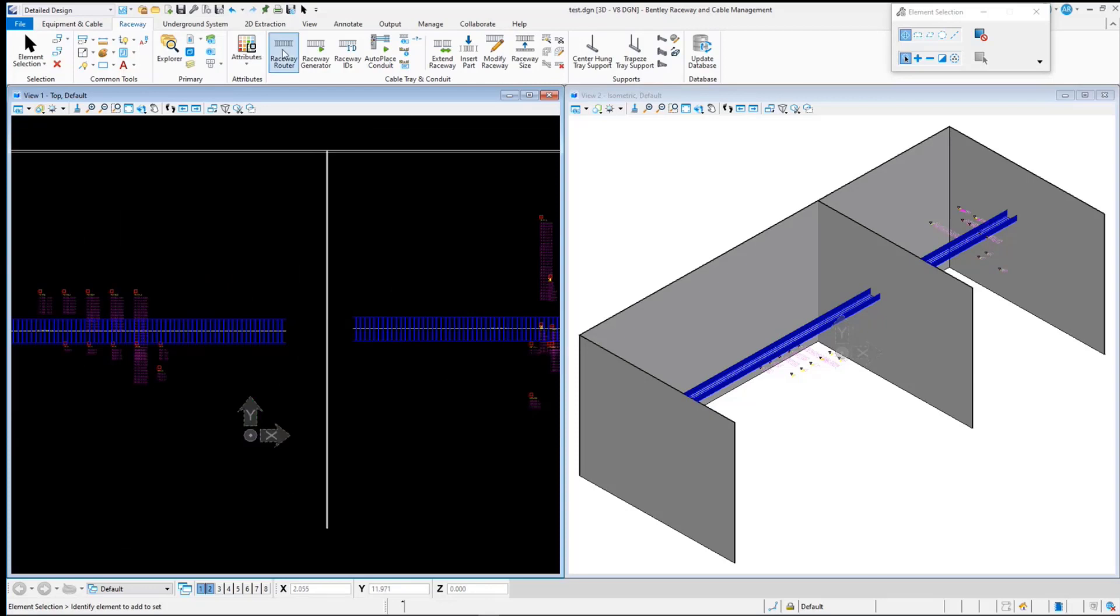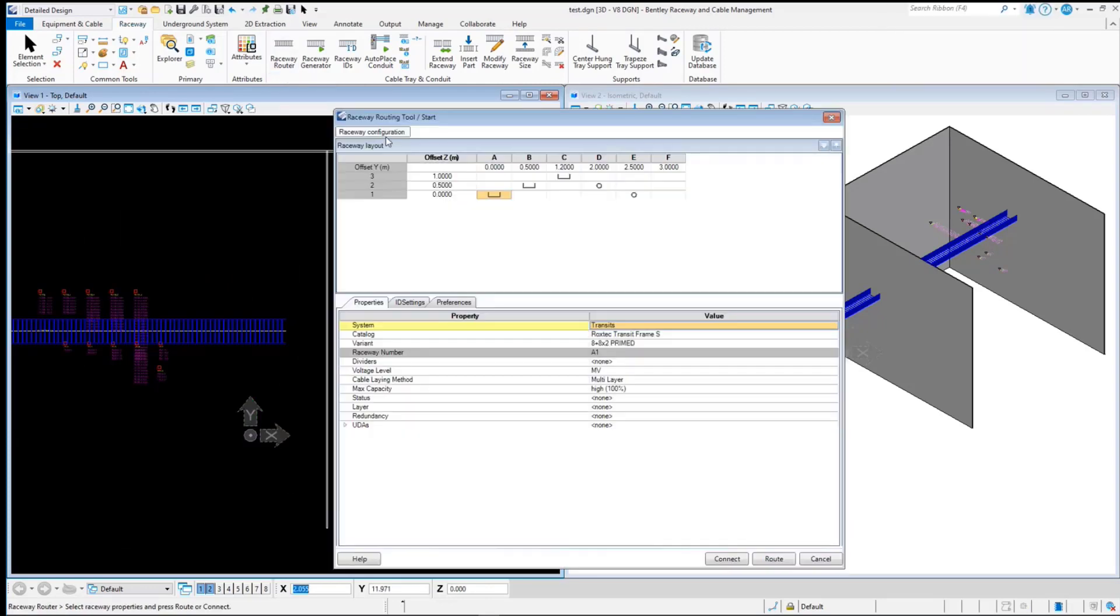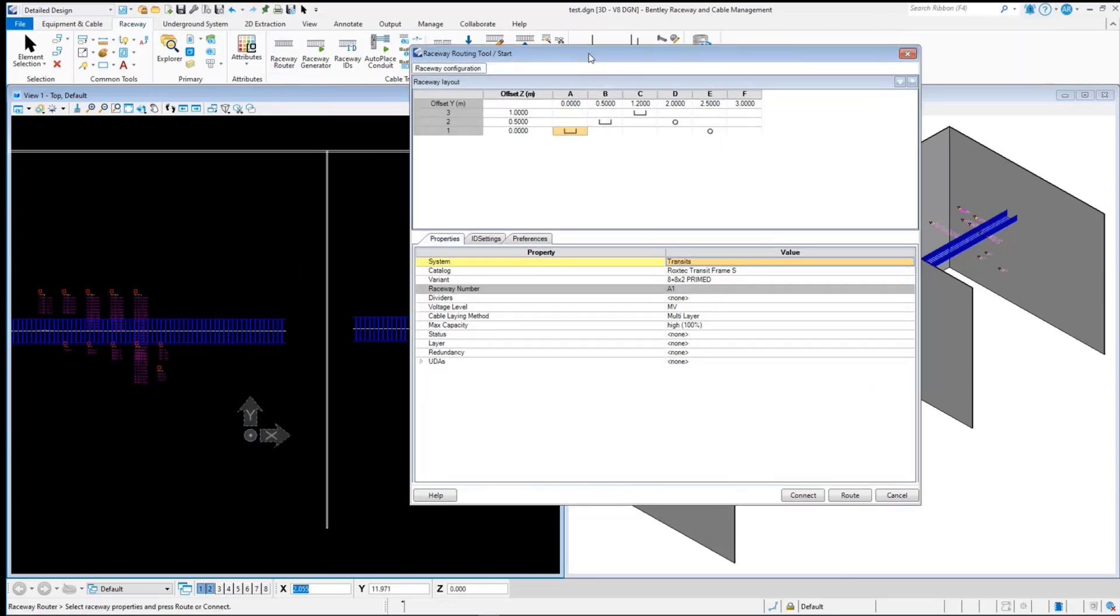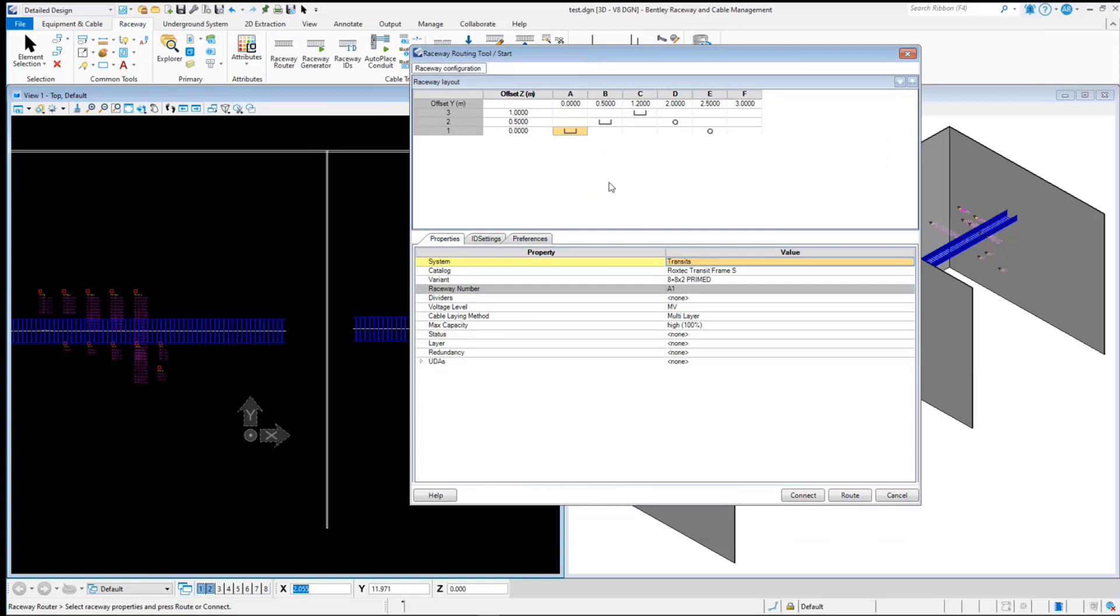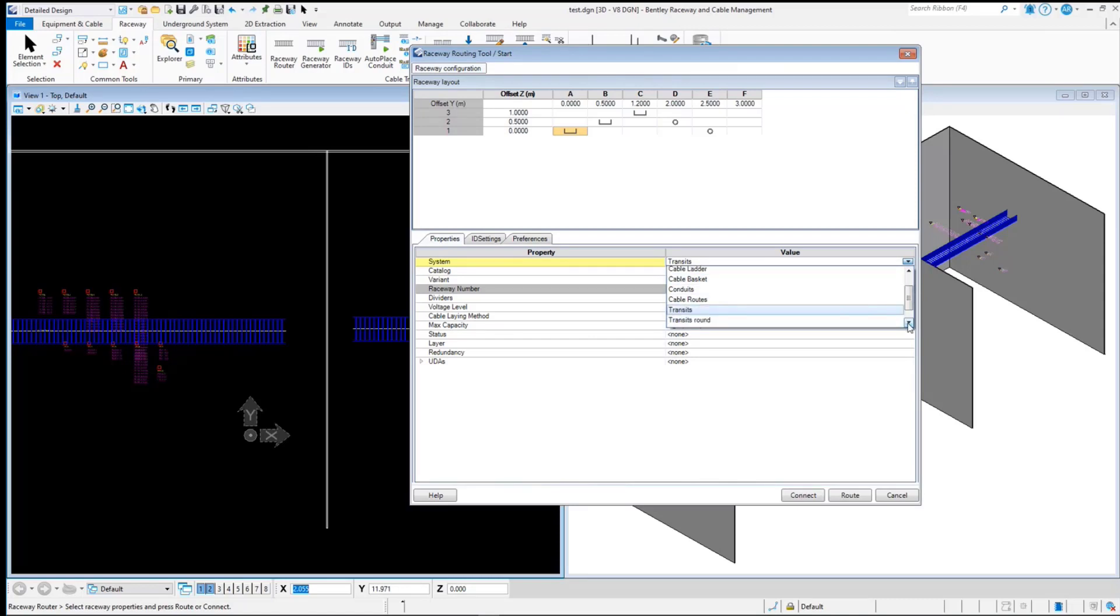The workflow will be to use the Raceway router tool. Here you can set up a layout of the Raceway system, that is, Rockstech transit. From the tool, it is possible to select the system as transit or transit round. For the demonstration I have used rectangular as well as the round transit system.